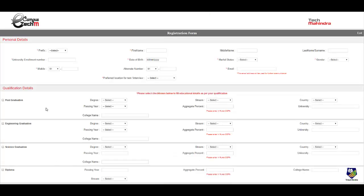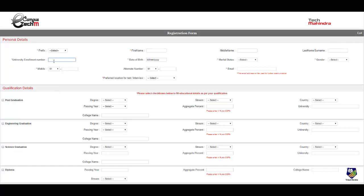So here you need to fill all your details. Your prefix, first name, middle name, last name. Your university enrollment number or PRN number or that number which appears on your mark sheet for your university exams. Date of birth, marital status, gender, mobile number, email ID.